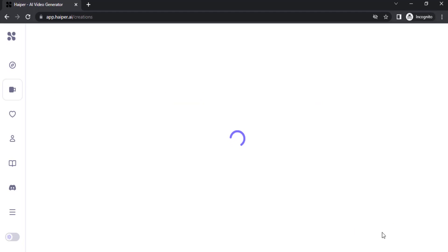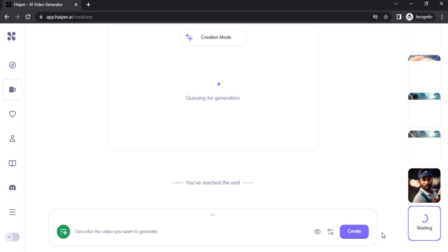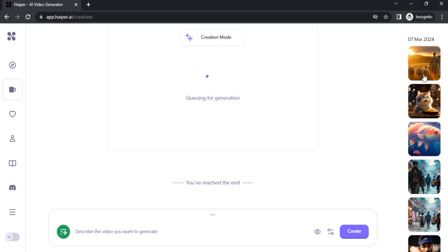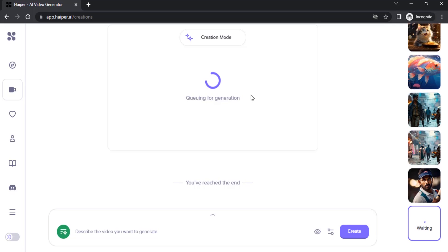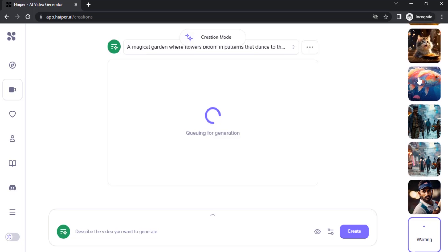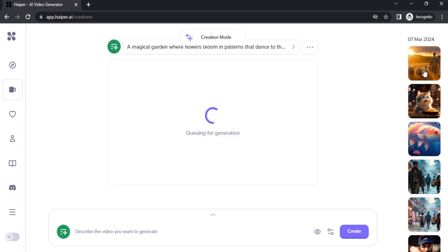It will open up a new page. On the right side you can see the videos I already generated using this website. Right now it is queuing for generation — you will need to wait for some time.